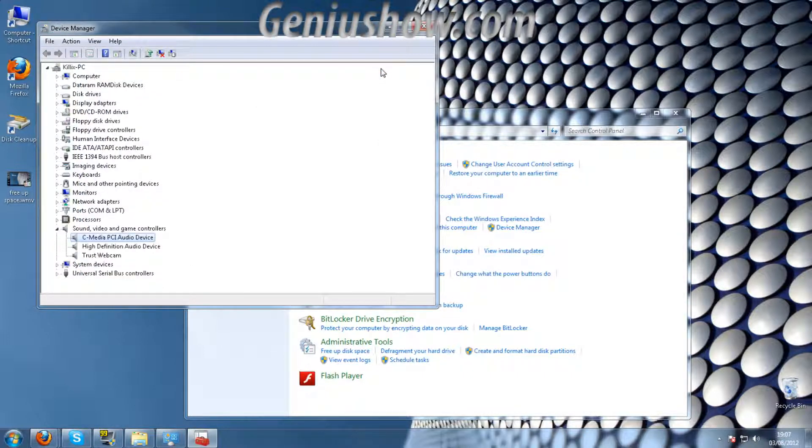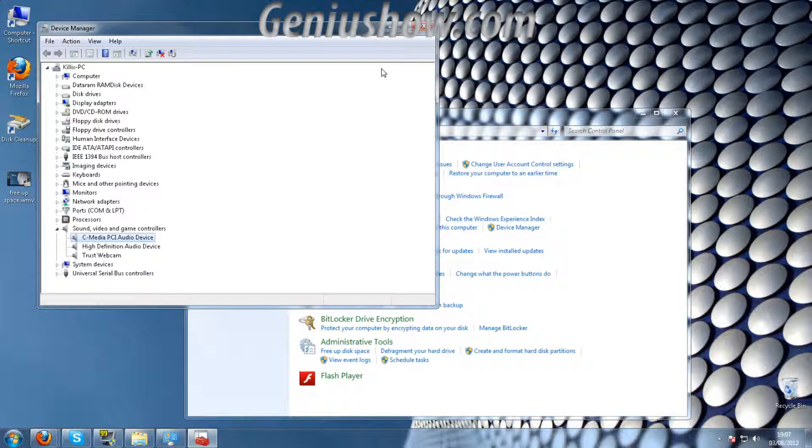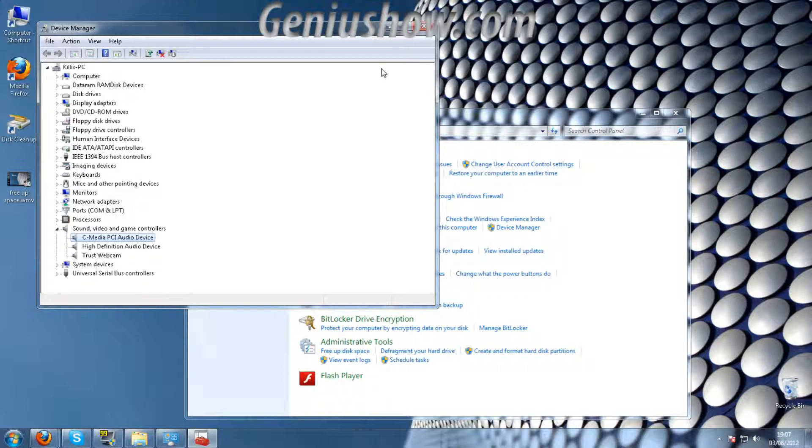Now this is if you have either an onboard sound card or if you have your own sound card and you already have the CD installed and everything installed onto your computer. This will enable you to update the sound card if you're having any problems.